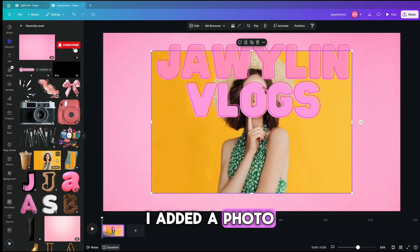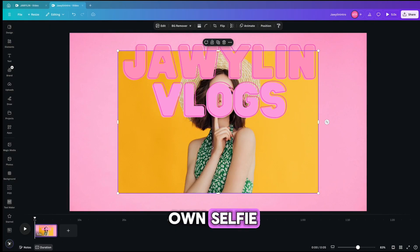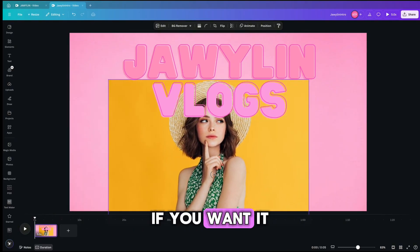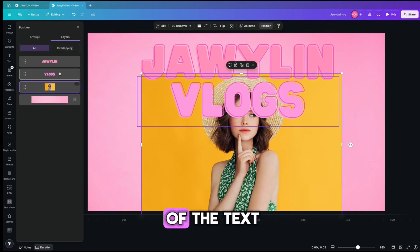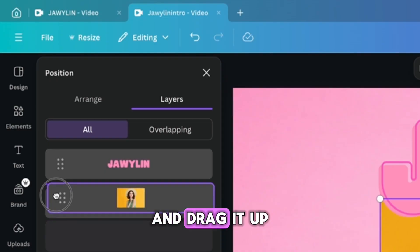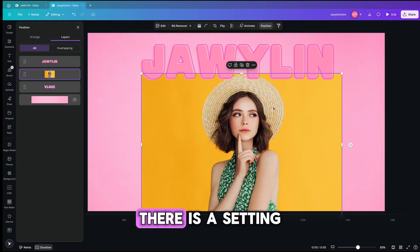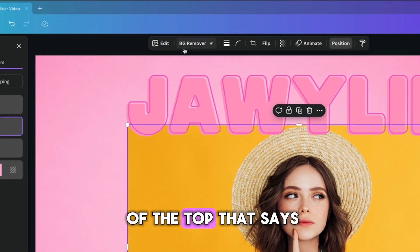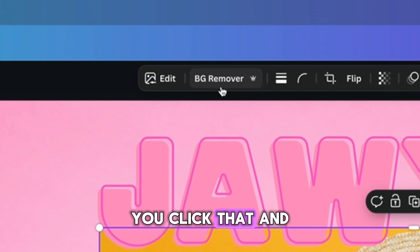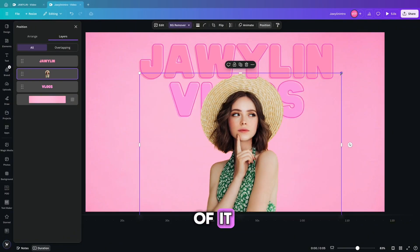I added a photo of a lady — you can add your own selfie, but I didn't want to. You see how it's behind the text? If you want it to be in front of the text, you open up the layers and drag it up so that it moves on top. Then you get rid of the background. There is a setting at the top that says 'background remover.' You click that and it automatically scans your image and makes a clip art of it.